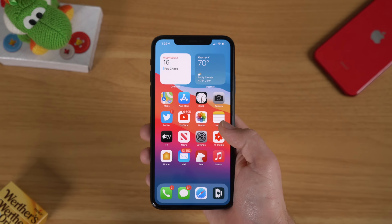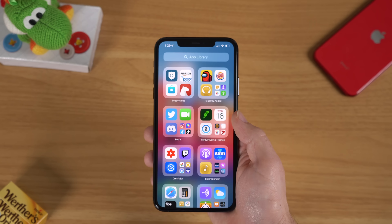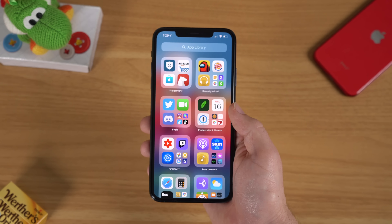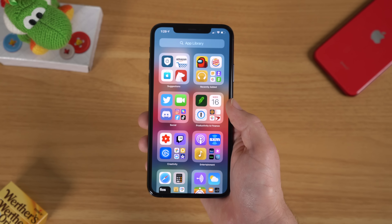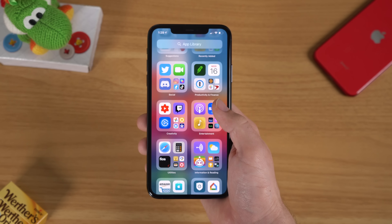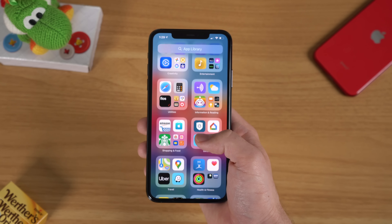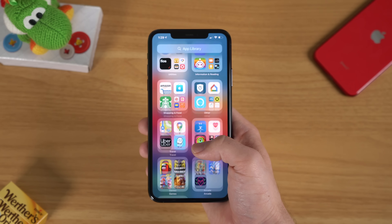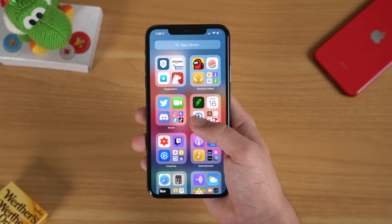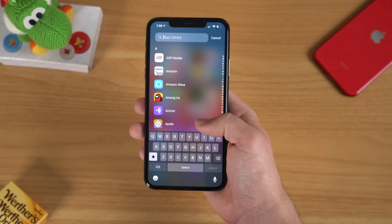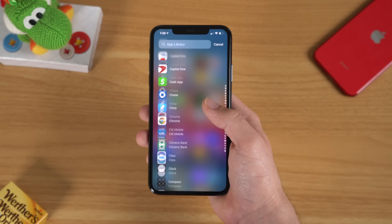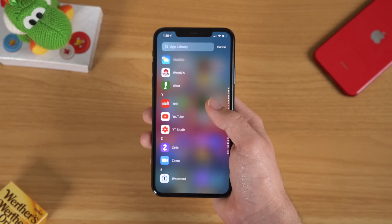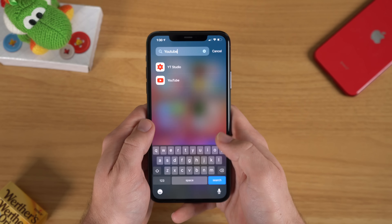To get to the App Library, just swipe left until you get to the end of your app pages. This section automatically organizes all of your apps into categories like Suggestions, Recently Added, Social, Productivity, Fitness, Creativity, Entertainment, and so on. You can also scroll down to access a giant alphabetical list of all your apps and search for any app as a quicker way to find what you're looking for.